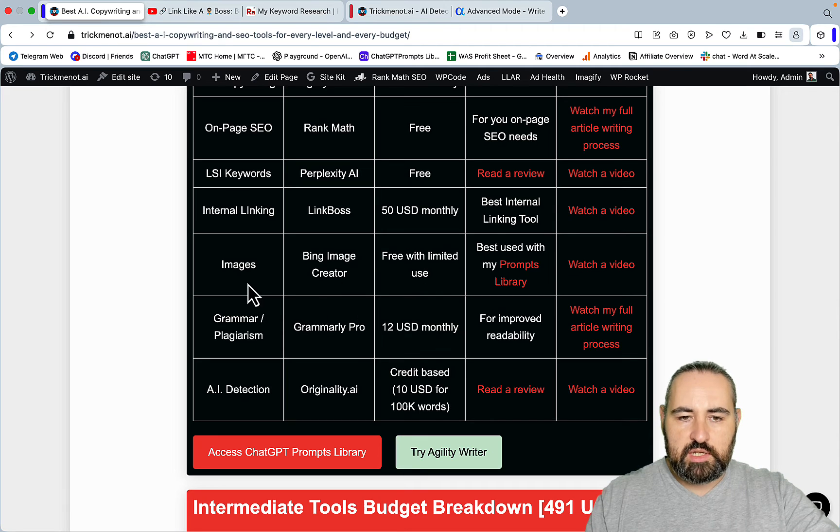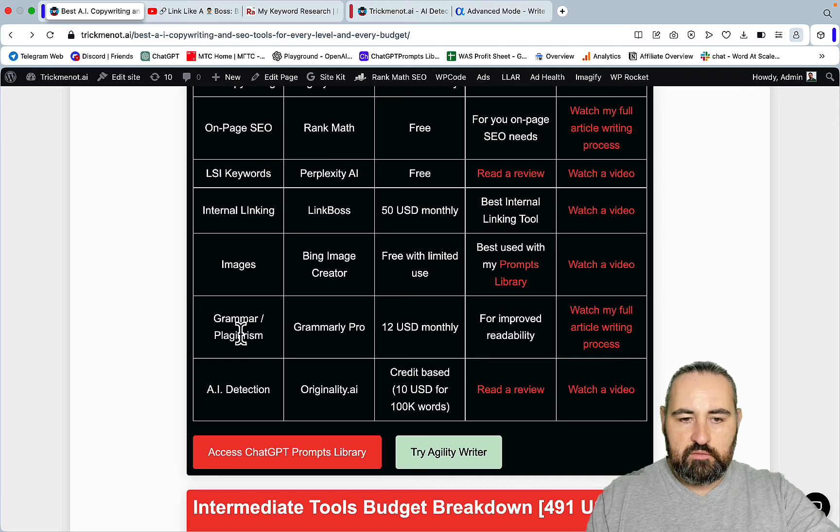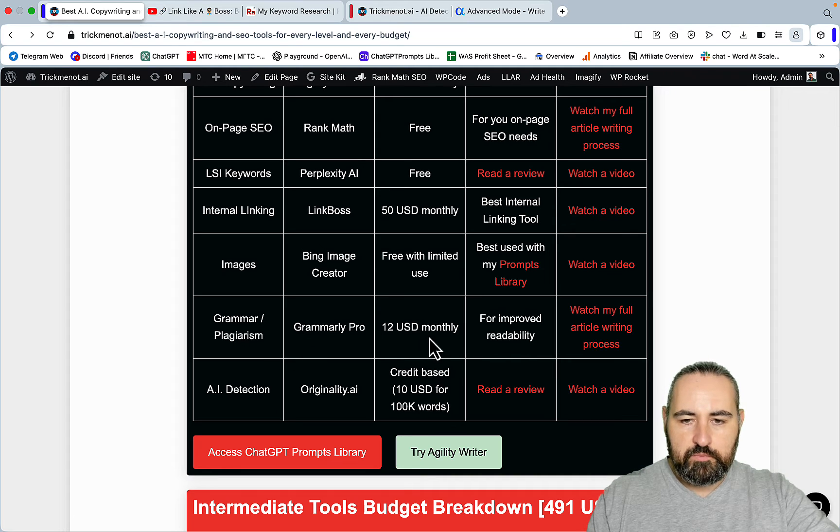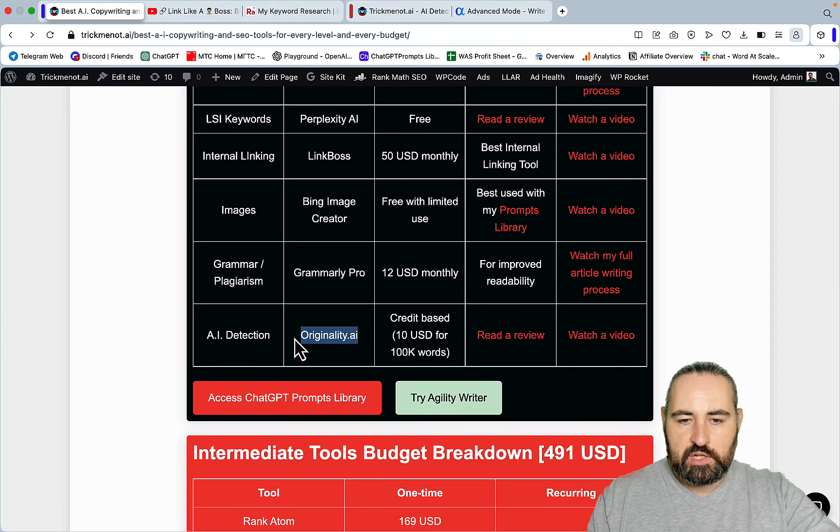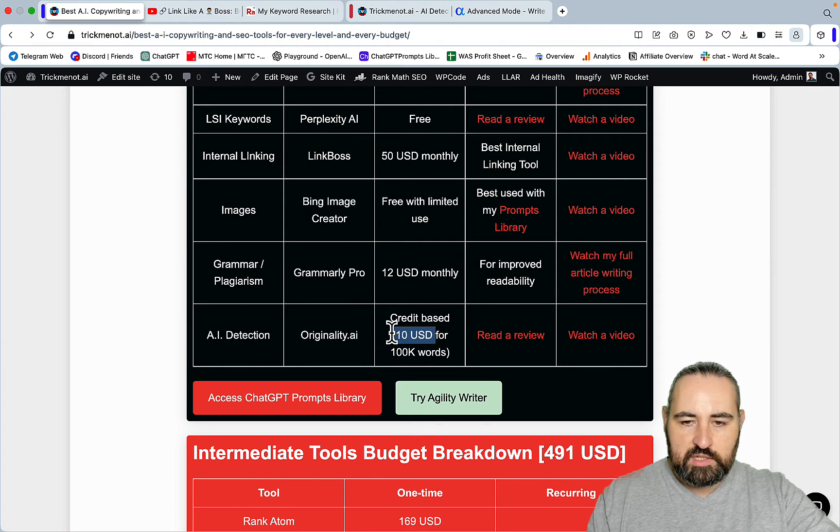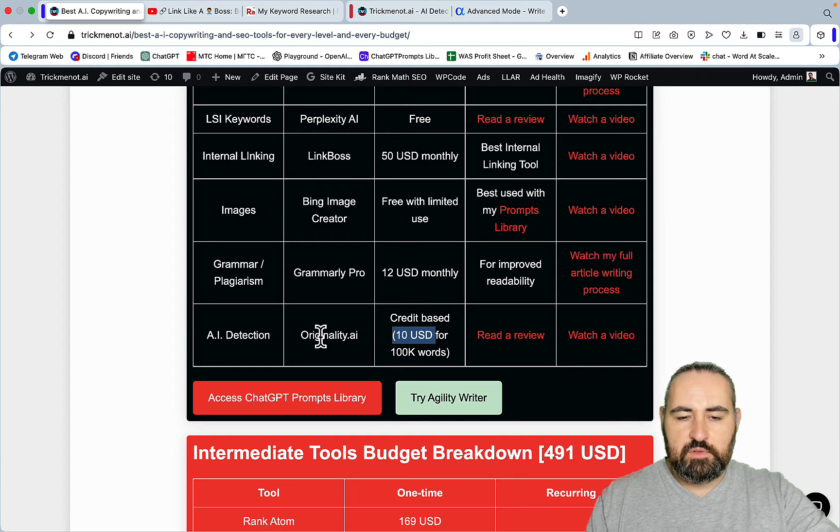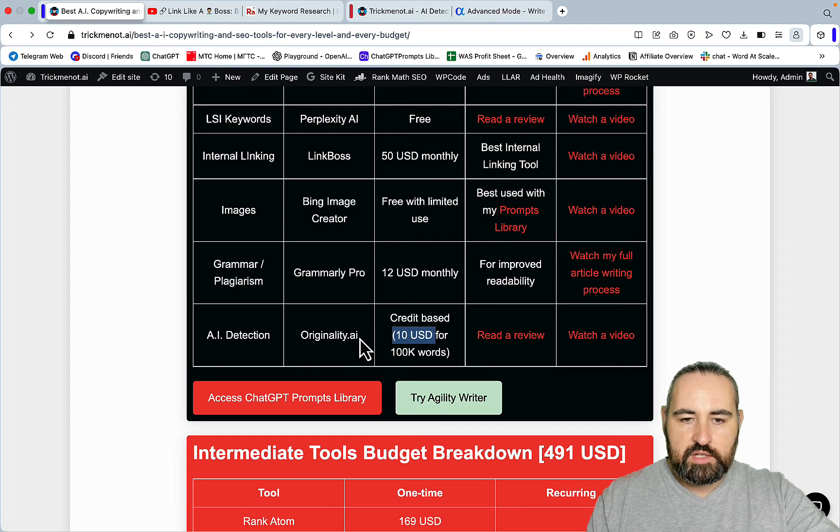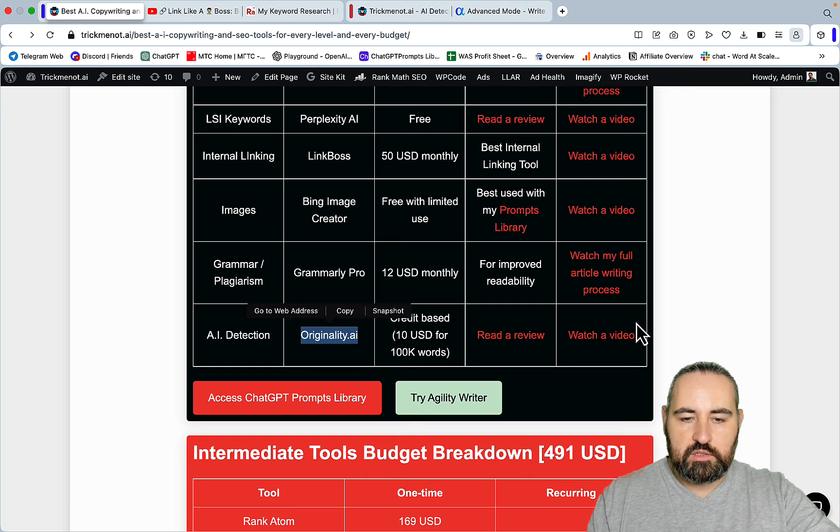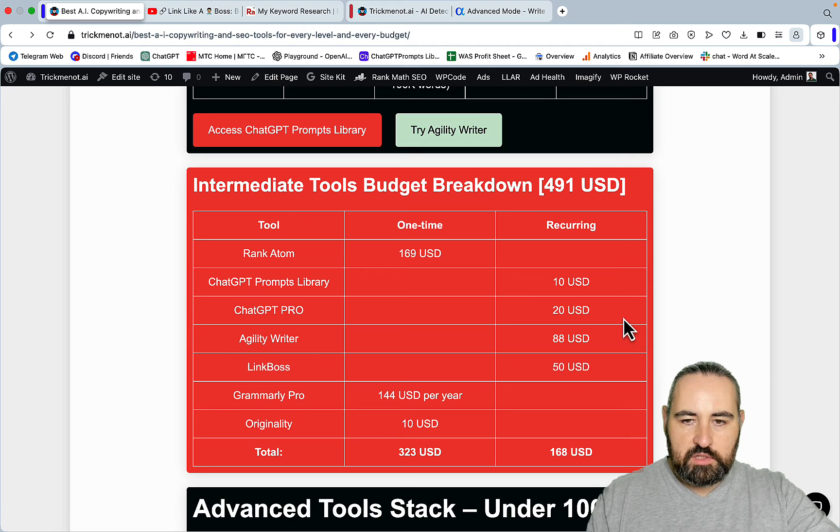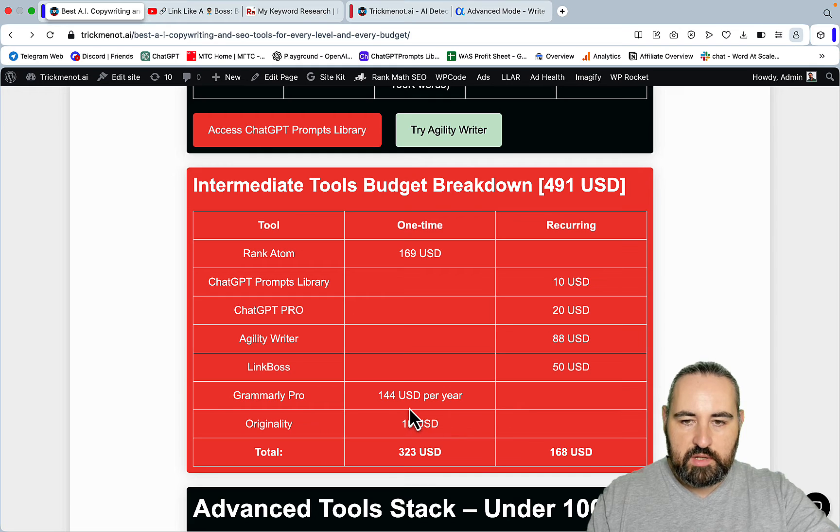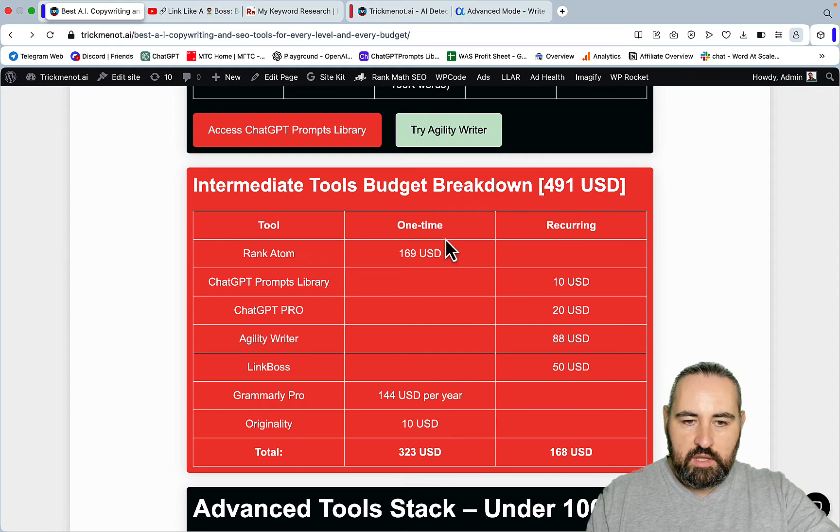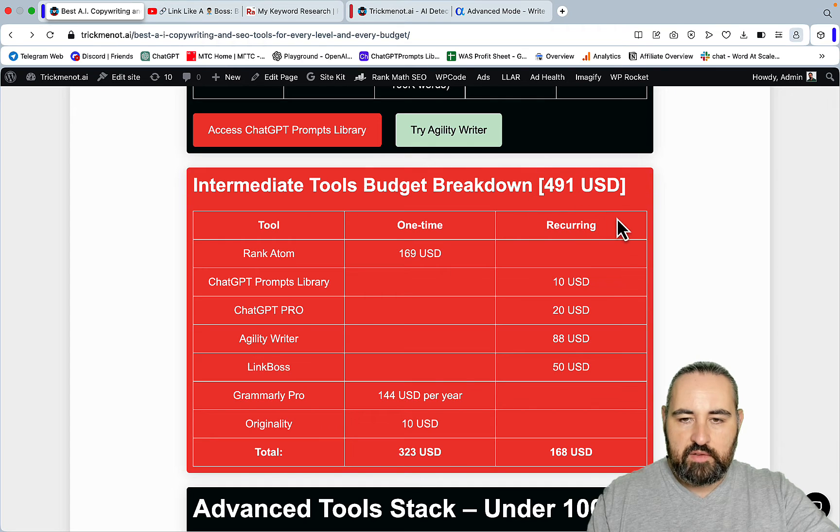For the intermediate budget I still prefer the free versions of image generators but you can invest in Grammarly Pro. You don't have to. For AI detection you can use Originality. Just $10 will last you a while and I still like to use Originality to this day, especially when I'm checking academic work or writing for my clients that require me to pass originality.ai. This comes down to one-time payments and recurring. Rank Atom, Originality and Grammarly Pro would be one-time. ChatGPT and Agility and LinkBoss would be recurring. This comes down to under $500.